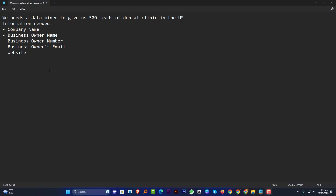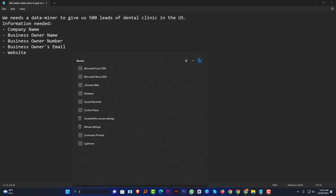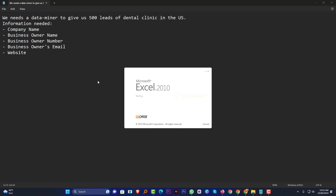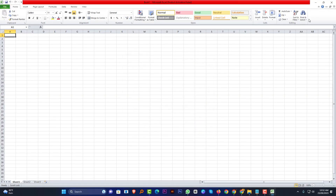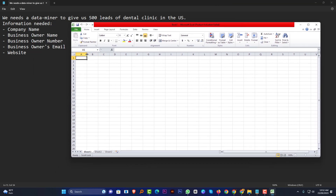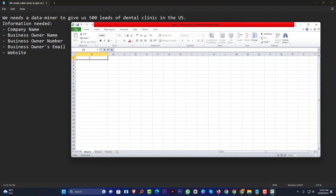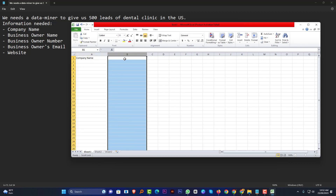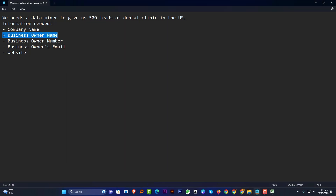So this is our project. What do you want to do first? First of all, you should open Excel or Google Sheets to collect the information. I want to open the Excel sheet from my computer. I want to fill up all the information — like the company name section, then the business owner, and the website section.